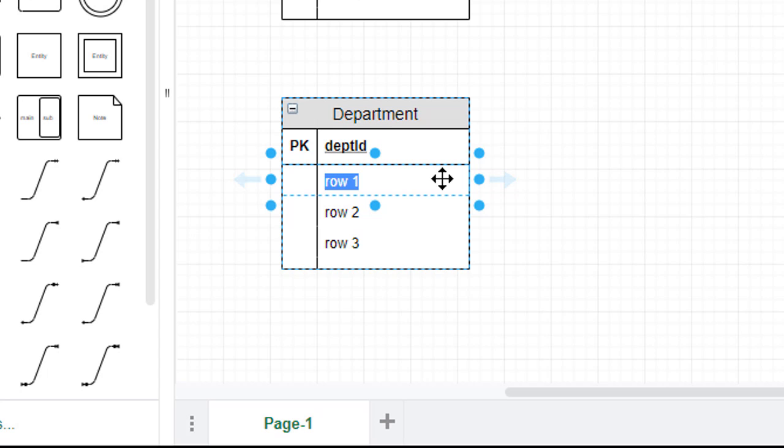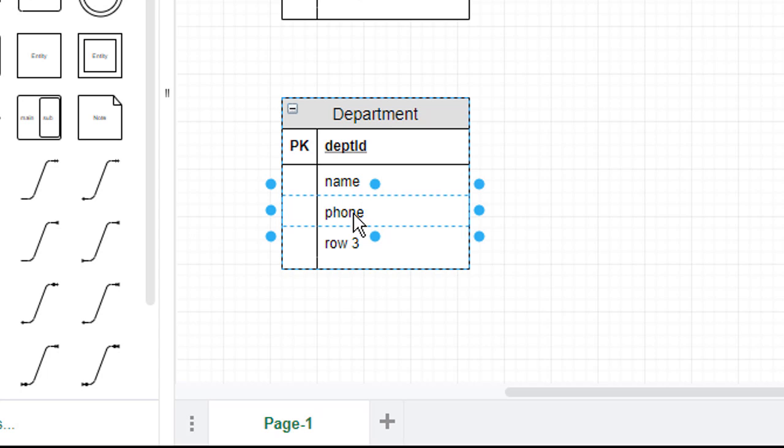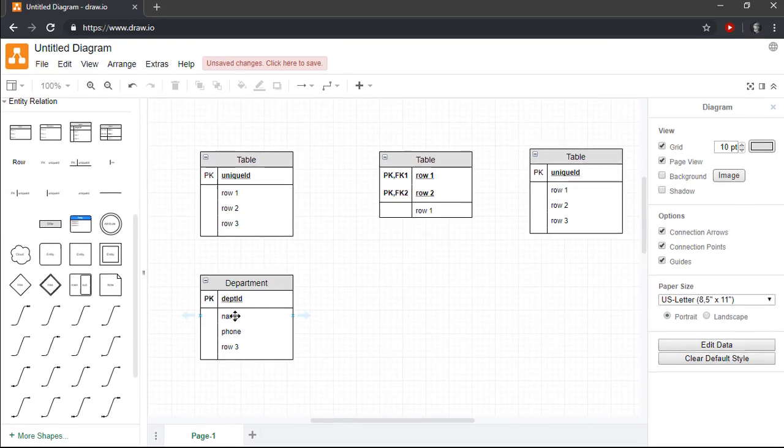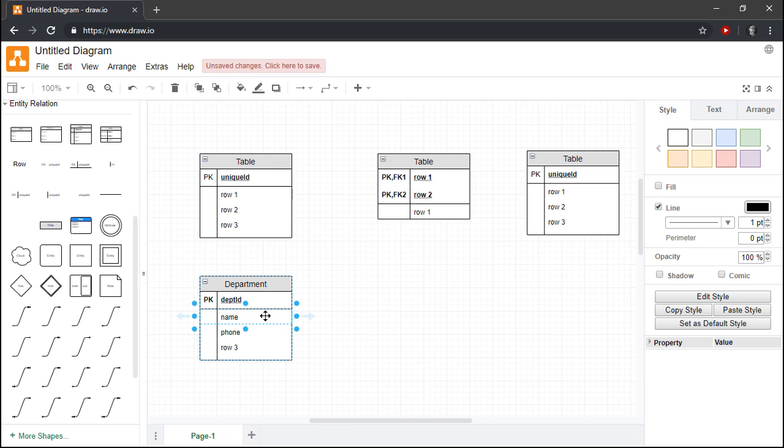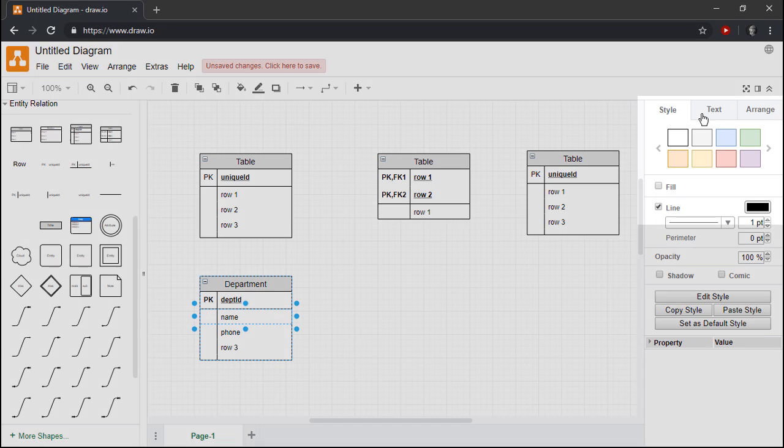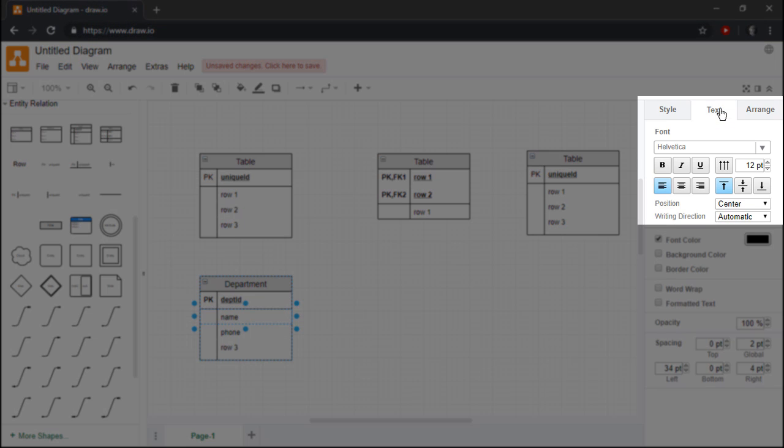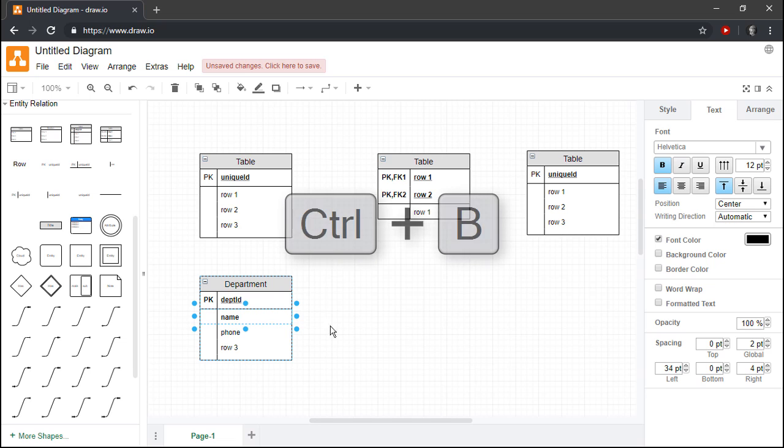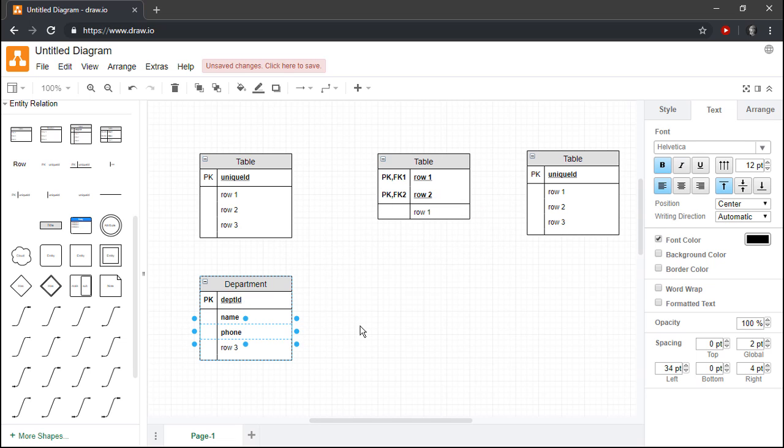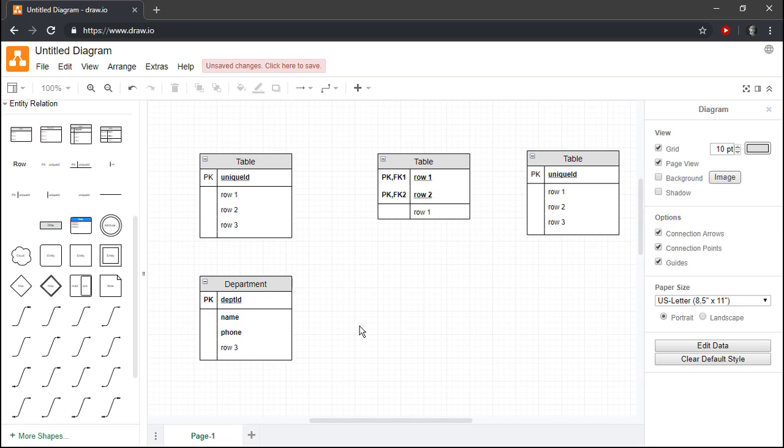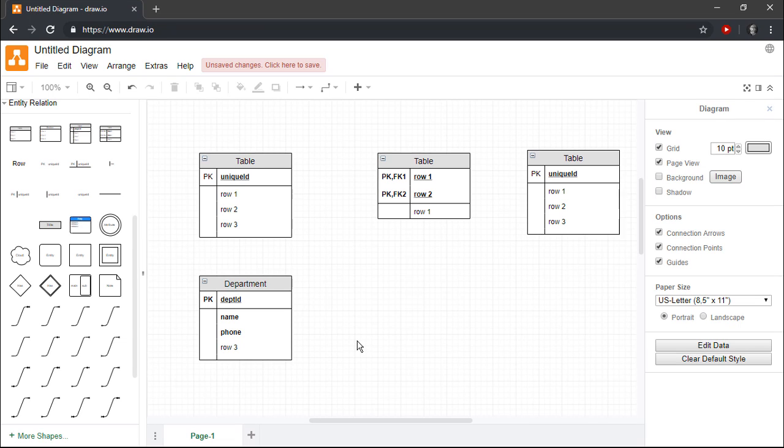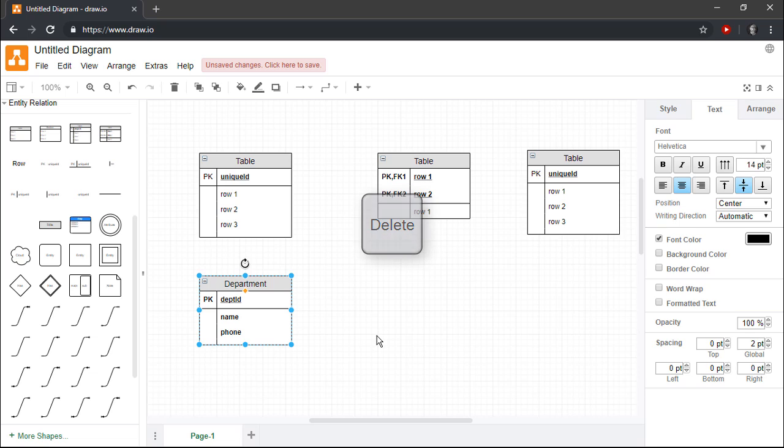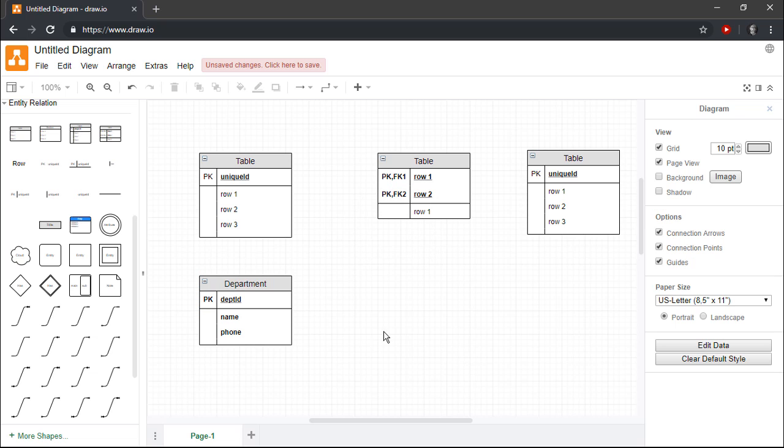Next, I'll add name and phone attributes to the Entity. Since I want these attributes to be required, I'll change the typeface to Bold. We can do this either by selecting the Text tab on the right-hand panel and then clicking the Bold button, or simply by pressing Ctrl-B on the keyboard. Since I don't need any more attributes in this Entity, I'll remove the default Row 3 attribute by first selecting it and then pressing the Delete key. Congratulations! Our first entity is now complete.